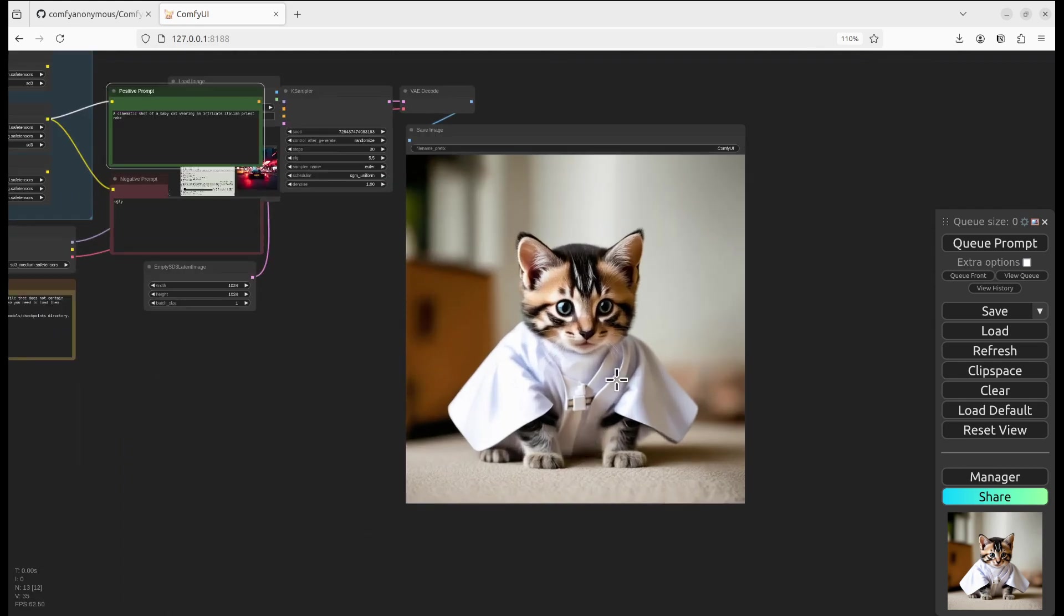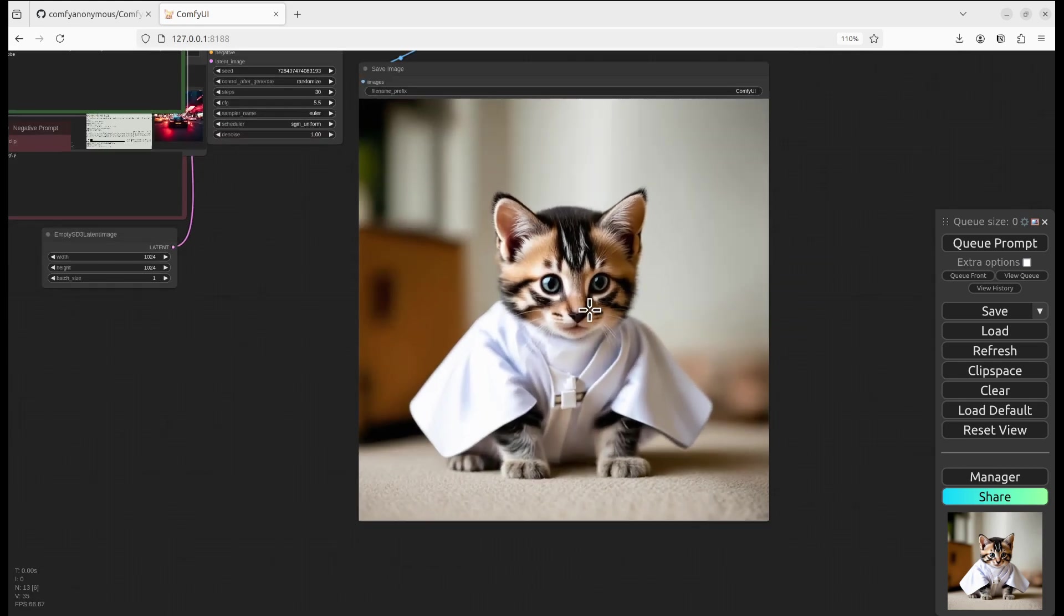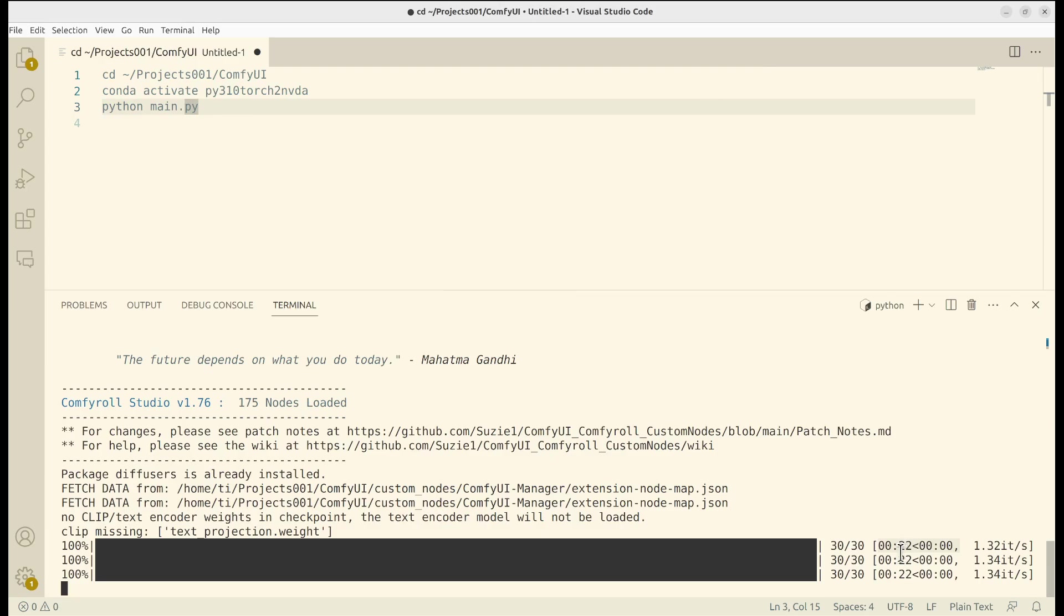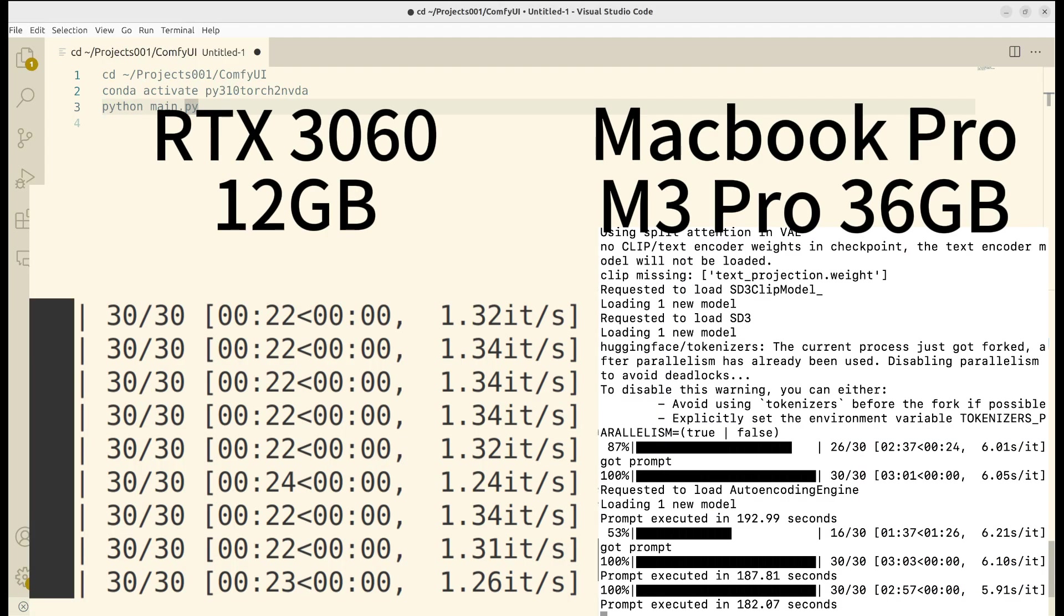Okay, let's look at the results. Let's compare the 3060 to the MacBook. I would say the 3060 is the obvious winner and wins by a very big margin.